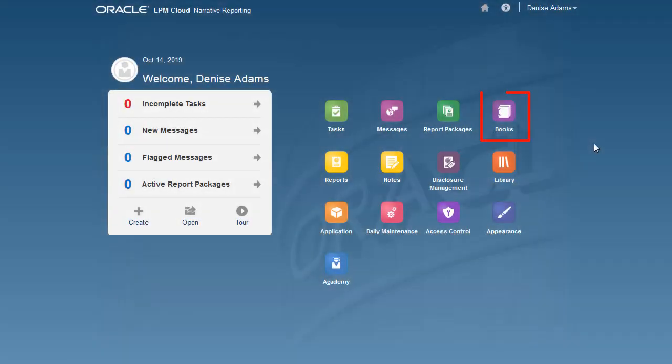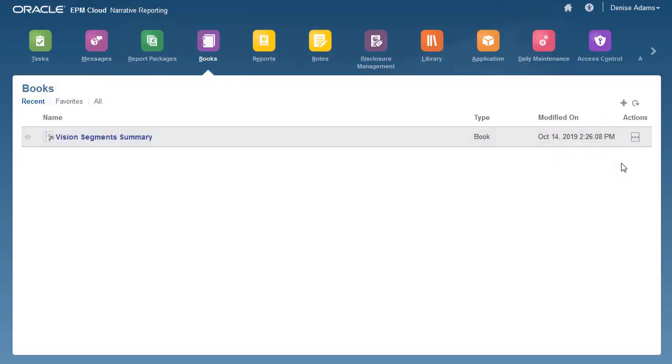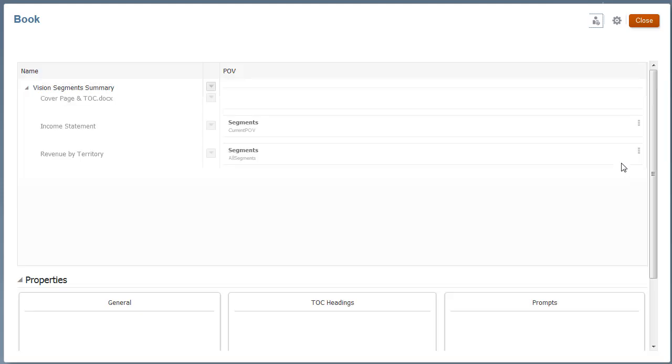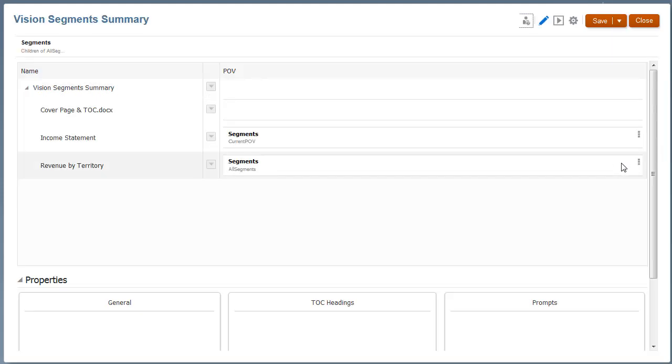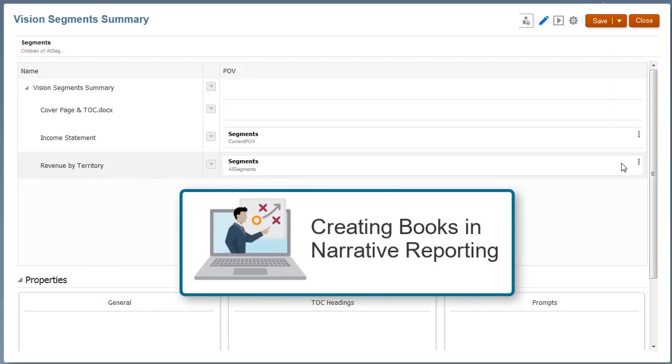Let's begin by opening the Vision Segment Summary Book in the Book Designer. To learn how this book has been created, please view our tutorial Creating Books in Narrative Reporting.